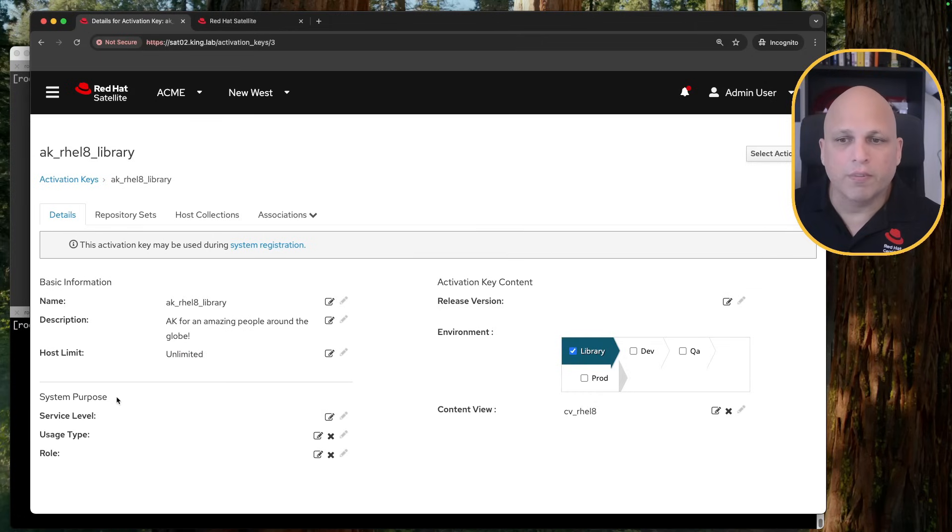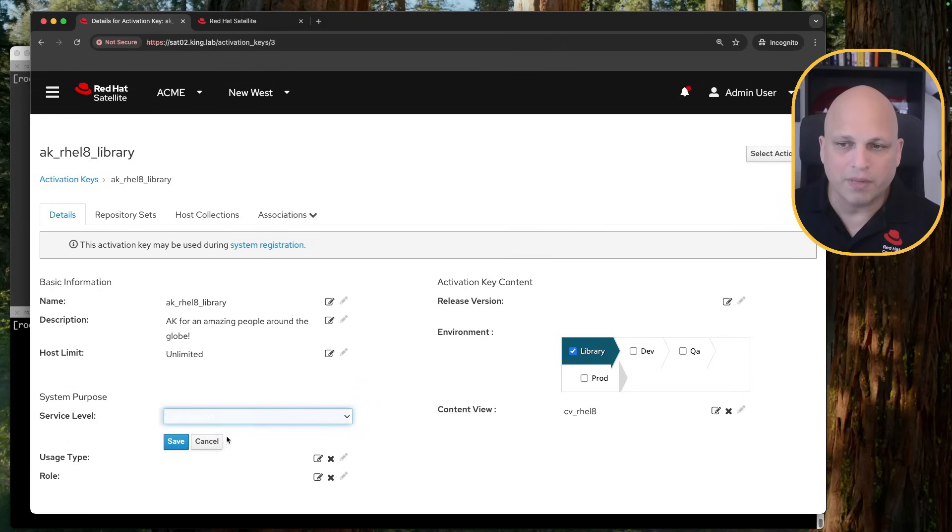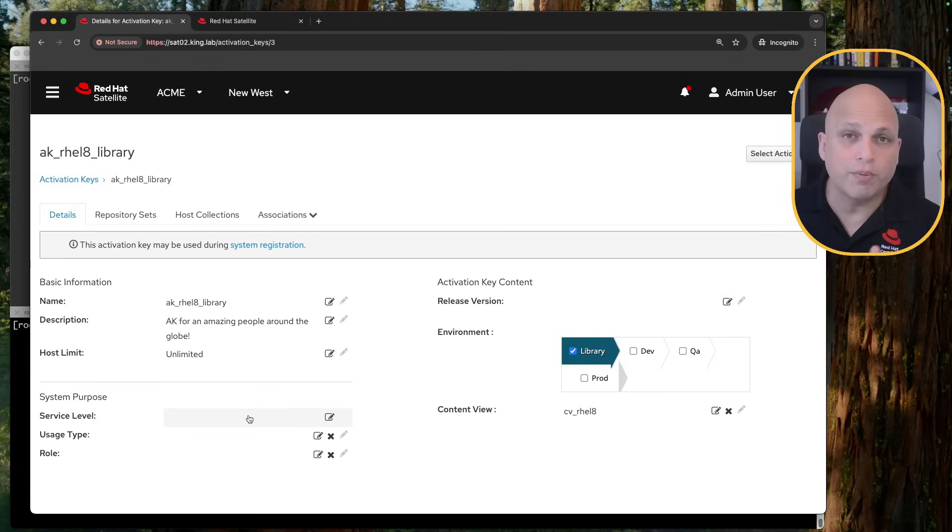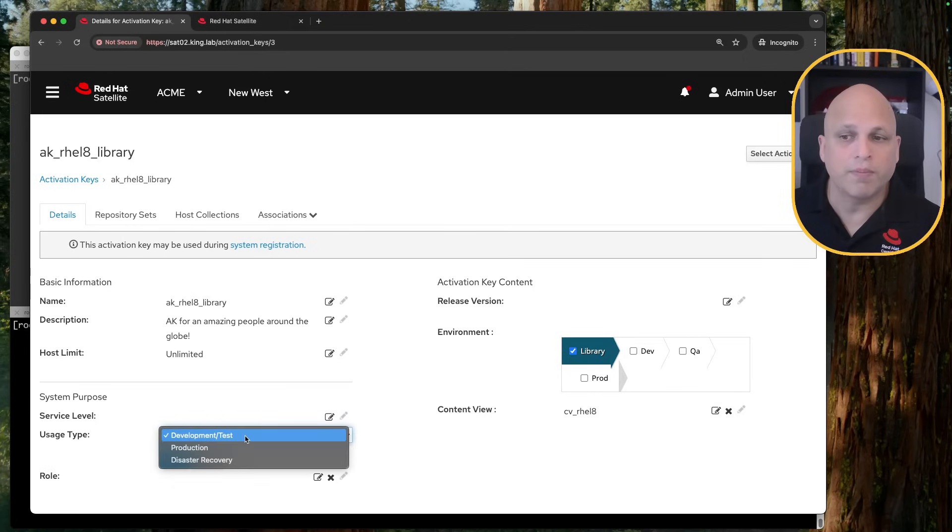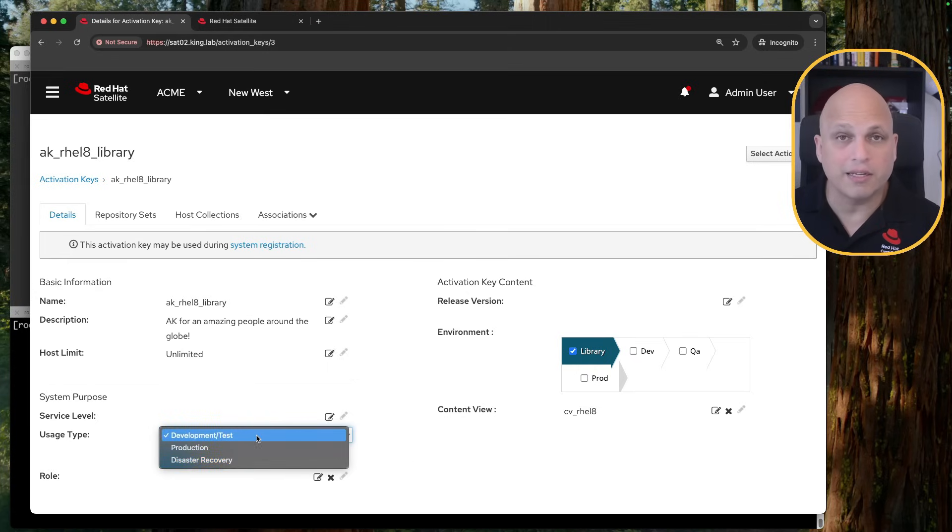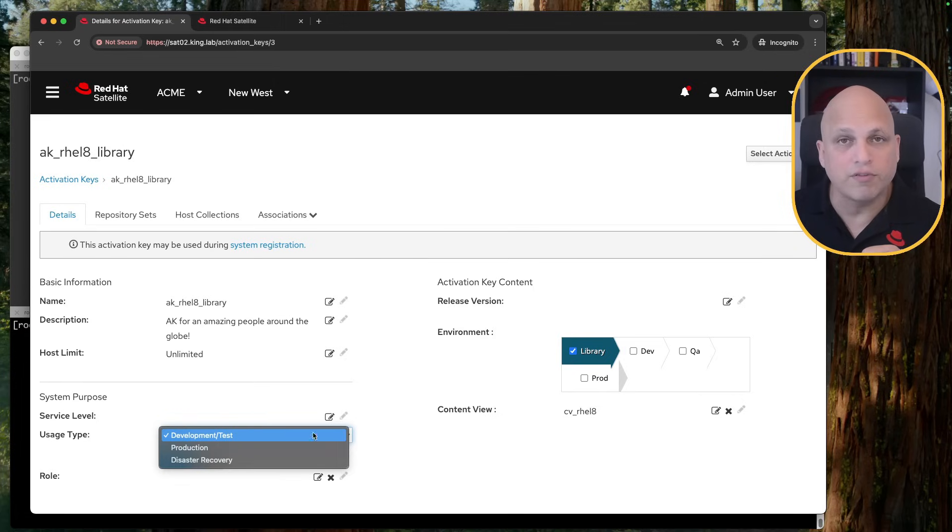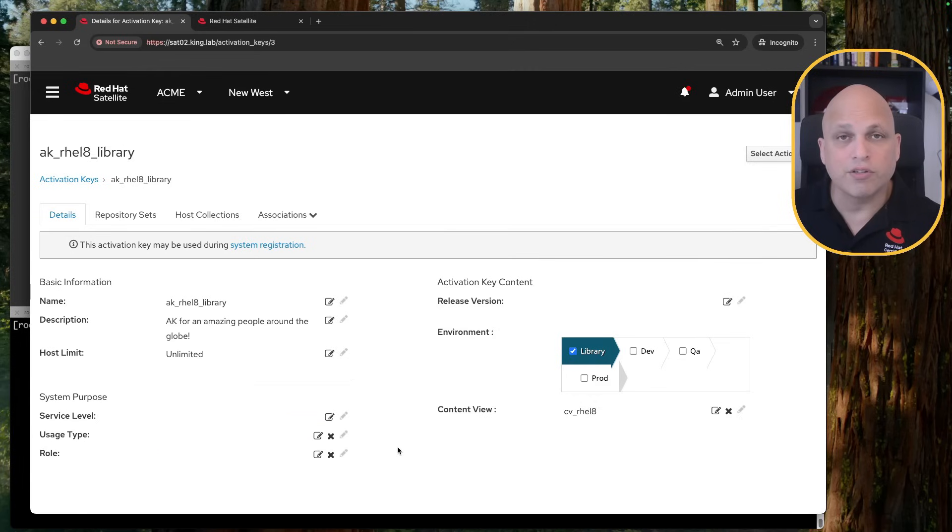System purpose. This is another nice point. We have the service level. This is self-support, as you can see. Based on the subscription, I can have like premium or self-support or standard. We also have the usage type. If it is a development test, production or disaster recovery, I can set some information like this in the activation key. And any machine registered by this activation key, we will inherit those information. At this moment, if I keep this one like this, there is no information. This is not setting anything.